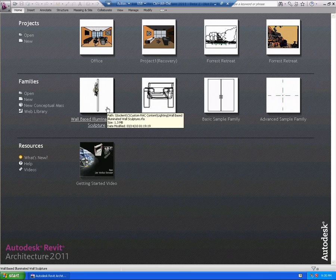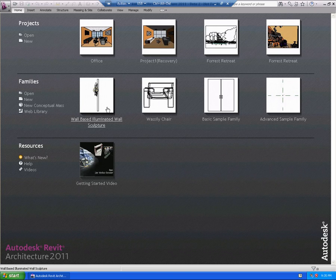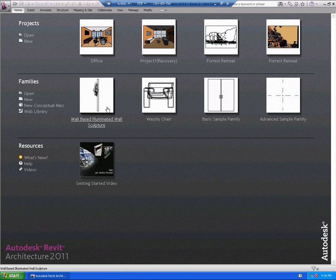First and foremost, the execution of the software — the pulling up of the software — is now multi-threaded, so you can probably see that as the software pulled up there. Also, opening of existing projects is now multi-threaded. Save to Central is multi-threaded, as well as synchronization with Central. The Central file is also multi-threaded, so the overall process is going to be a bit faster.